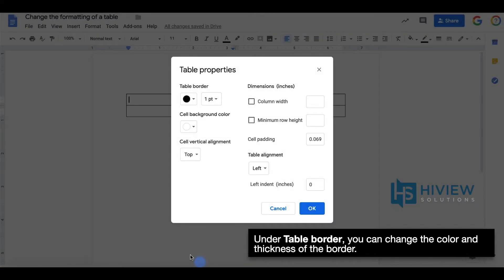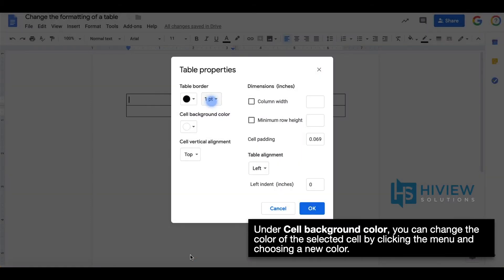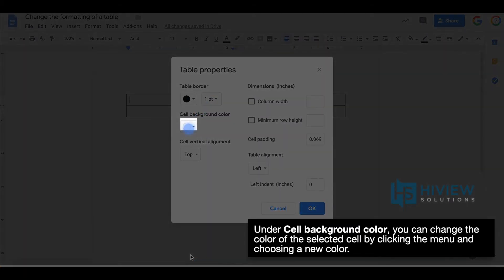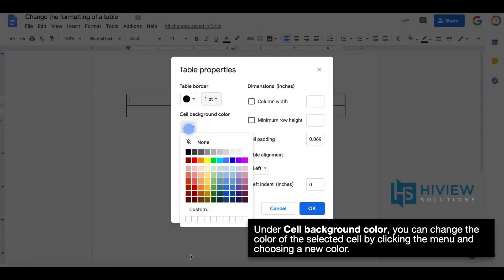Under table border, you can change the color and thickness of the border. Under cell background color, you can change the color of the selected cell by clicking the menu and choosing a new color.